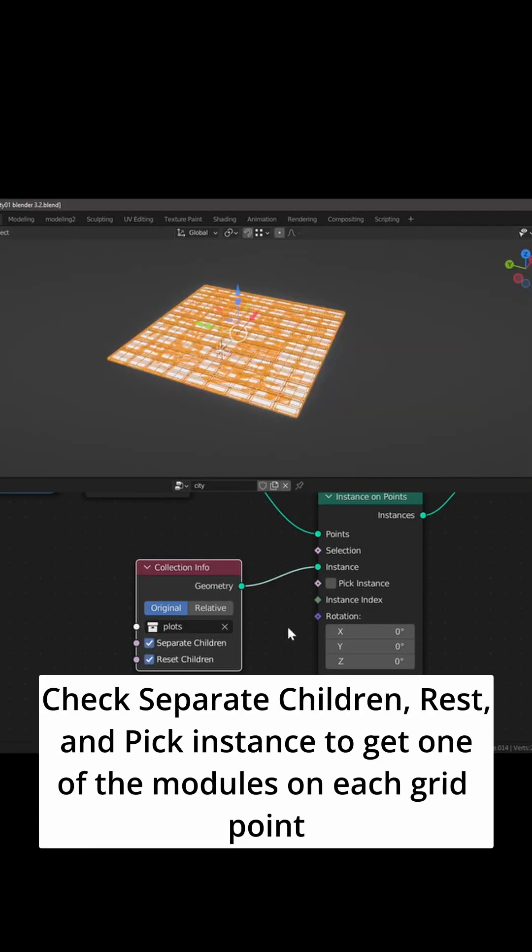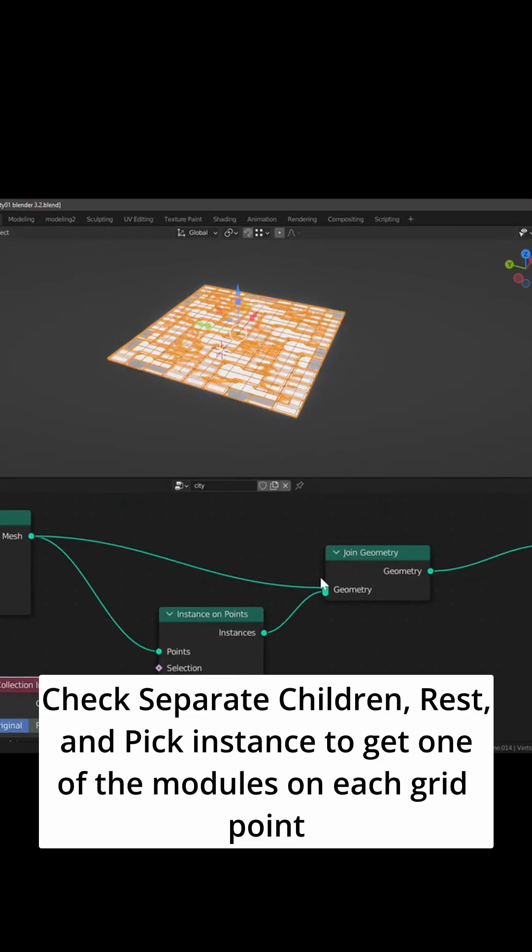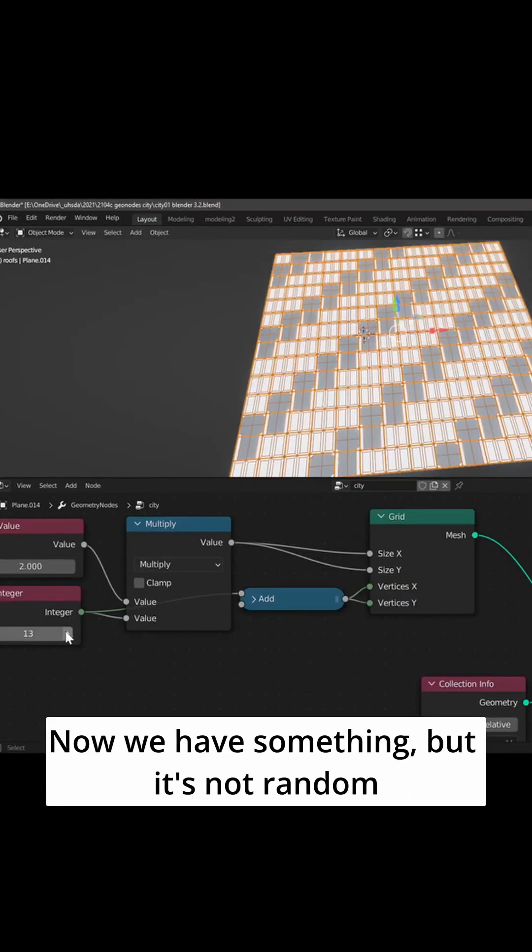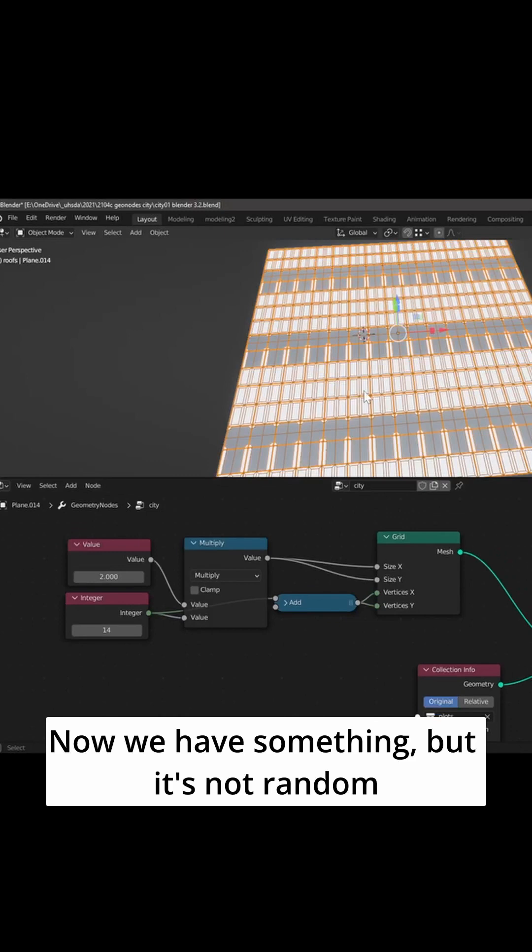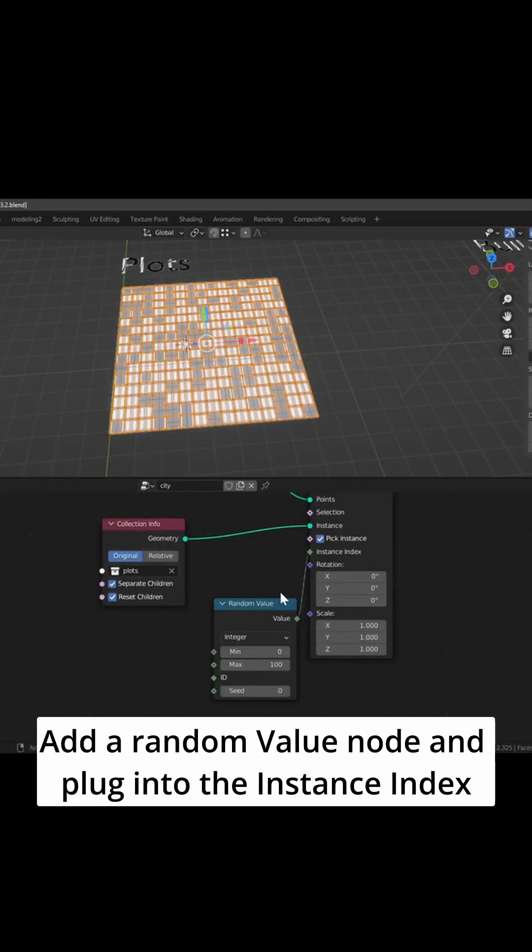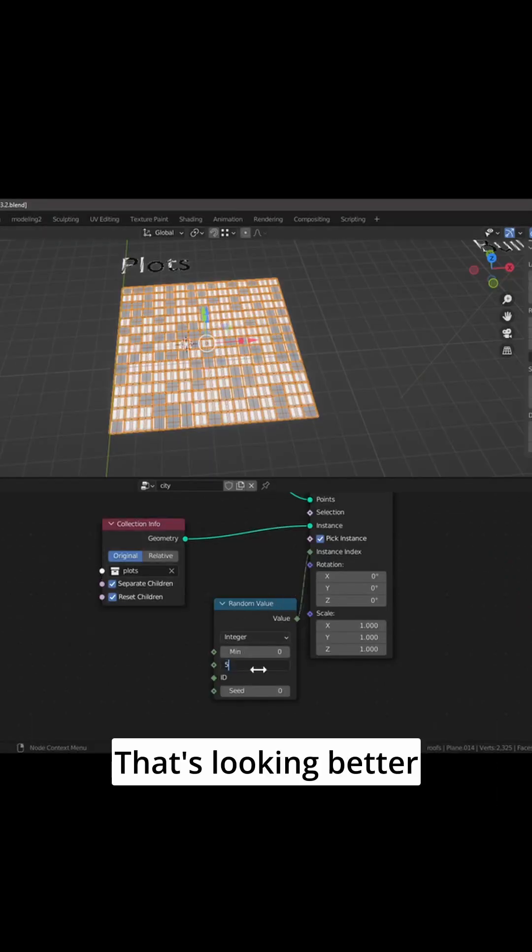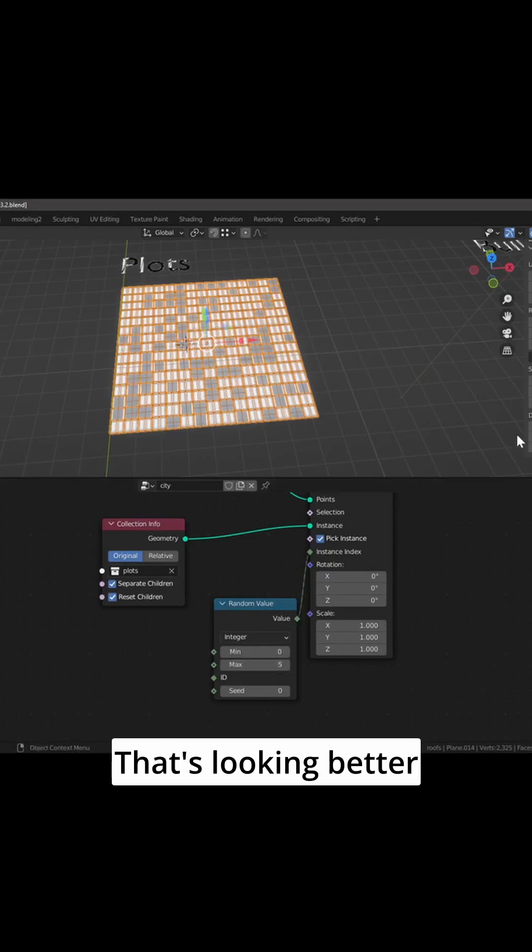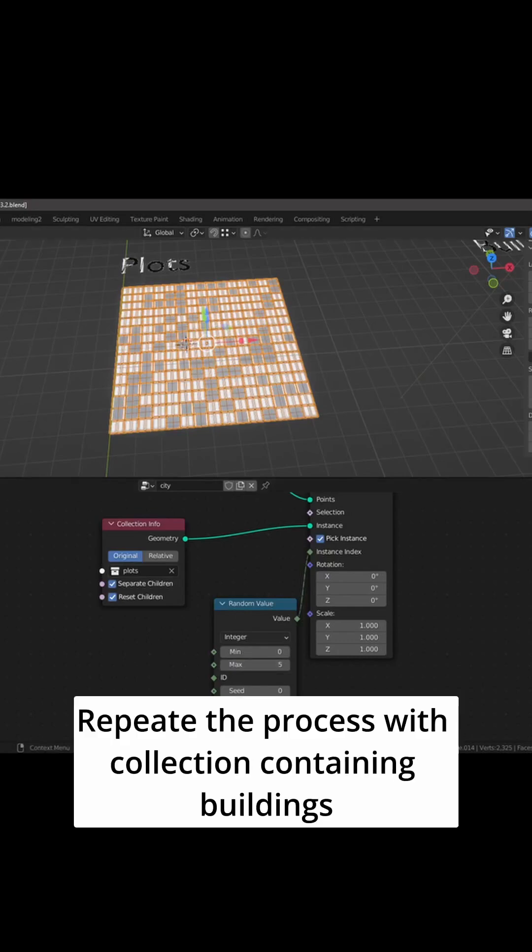Check separate children, rest, and pick instance to get one of the modules on each grid point. Now we have something, but it's not random. Add a random value node and plug into the instance index. That's looking better.